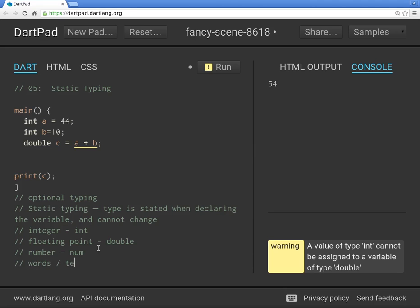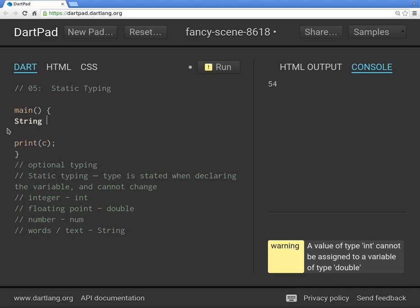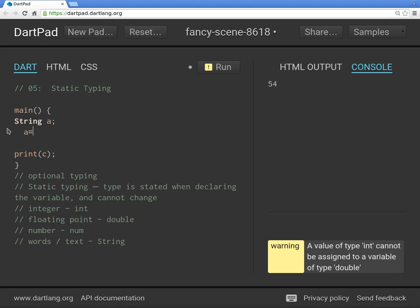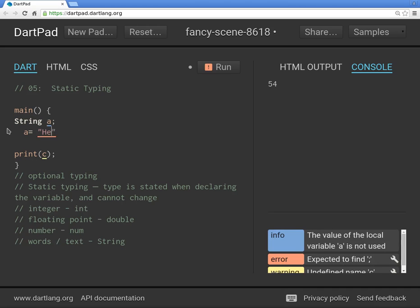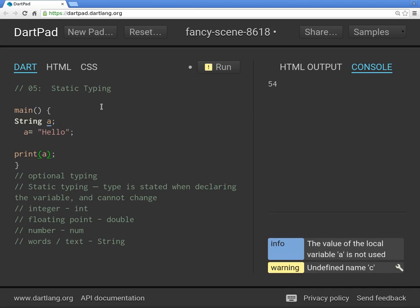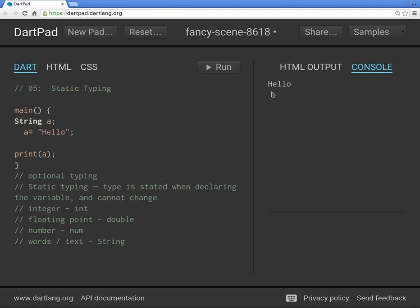For words or text, use the keyword `String` with a capital S. So `String a` — `a` needs to be text in quotation marks, like `'hello'`. That works fine. But try using `int` here and it's going to give you a warning.